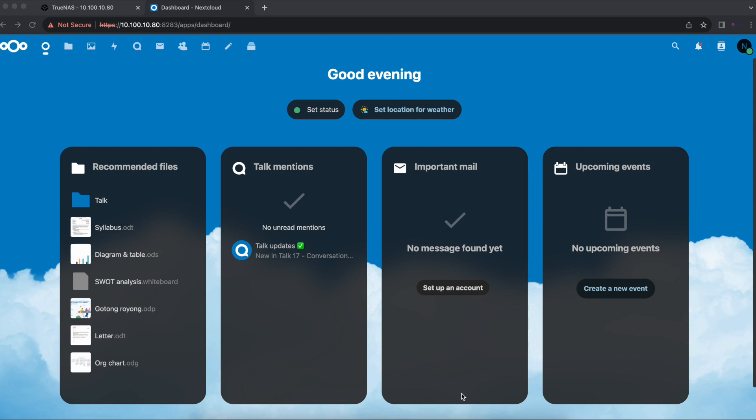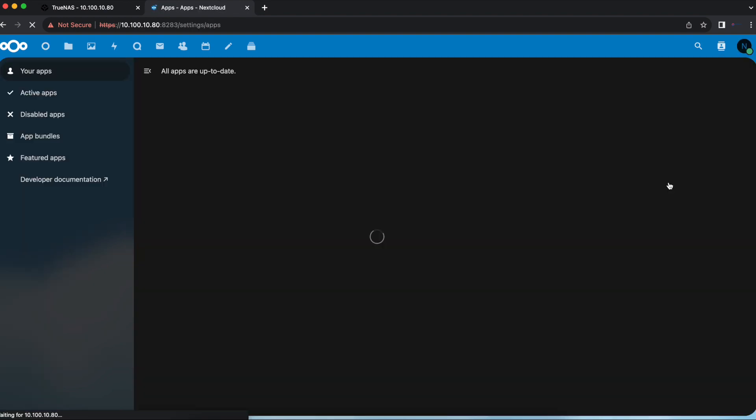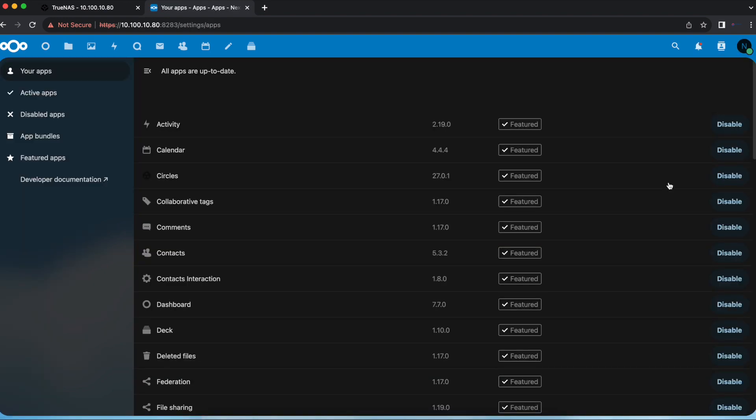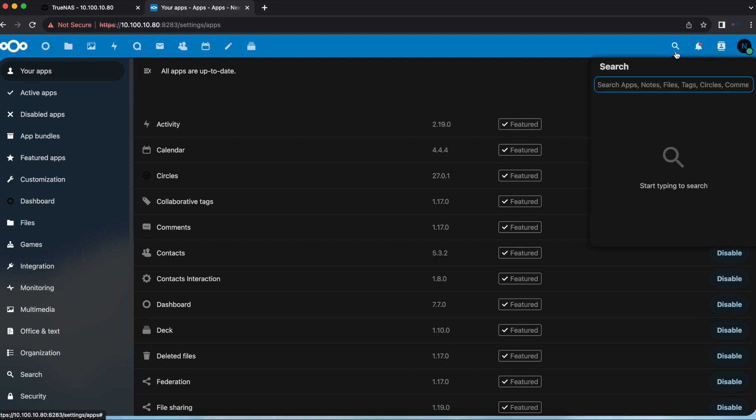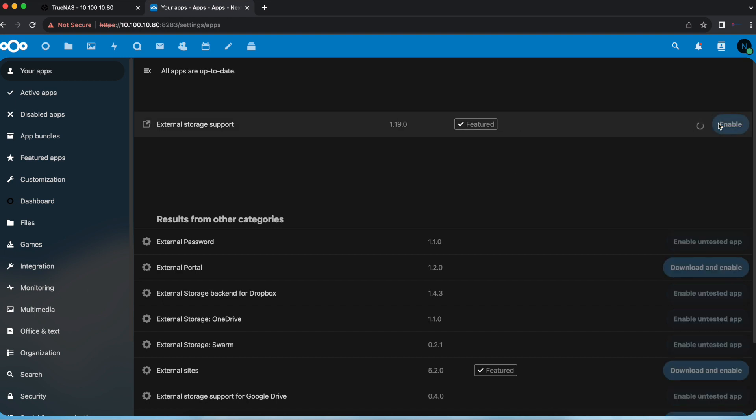You want to start by logging in to your Nextcloud as administrator and once you log in you want to go into the apps and look for the app called external storage support. Once you find the external storage support application you want to download and enable this application.